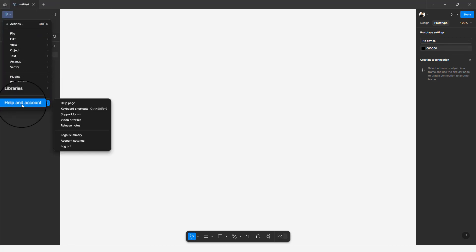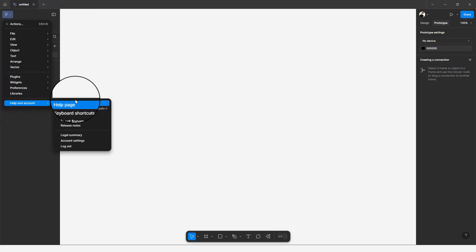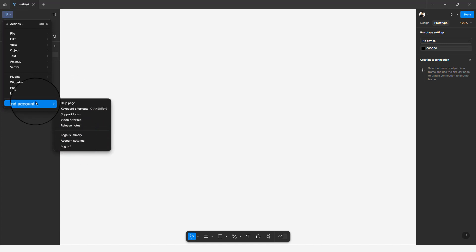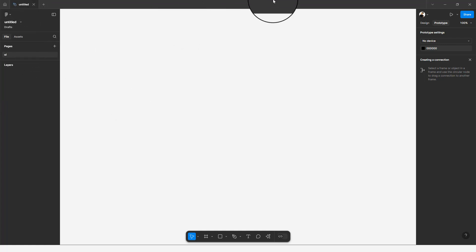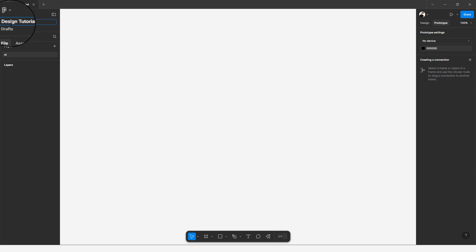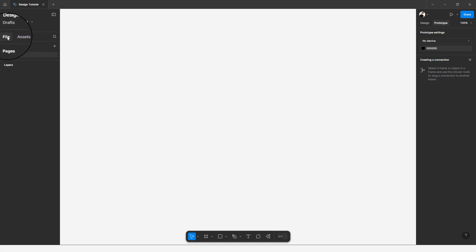Back in the menu, we have Libraries, and Help & Account — if you want to access any help tutorials or help articles, click on Help and Account to access them from here. Still on the left panel, we have the title of the Figma file, which used to be somewhere up top — I'll just call this 'Design Tutorial'.